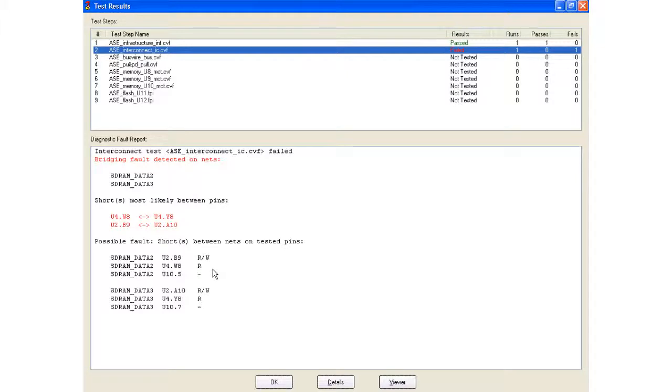It tells me where the most likely areas of this short occurs, and then also what devices are on those nets, whether they be with boundary scan pins or non-boundary scan pins.